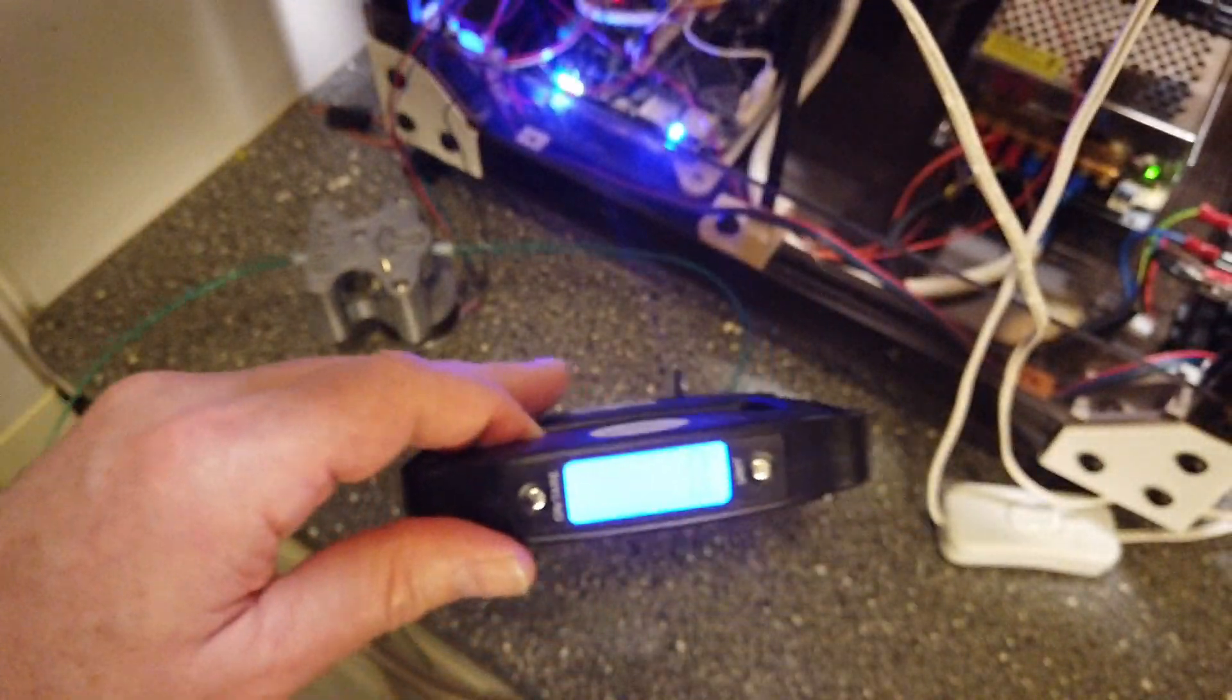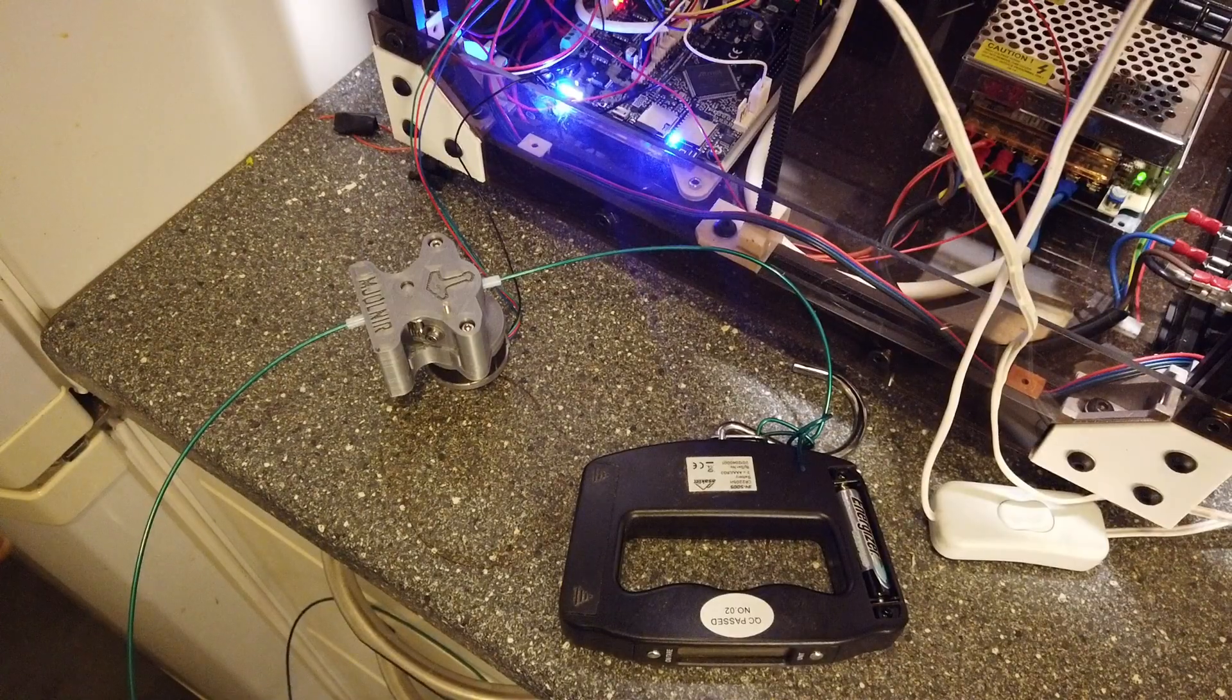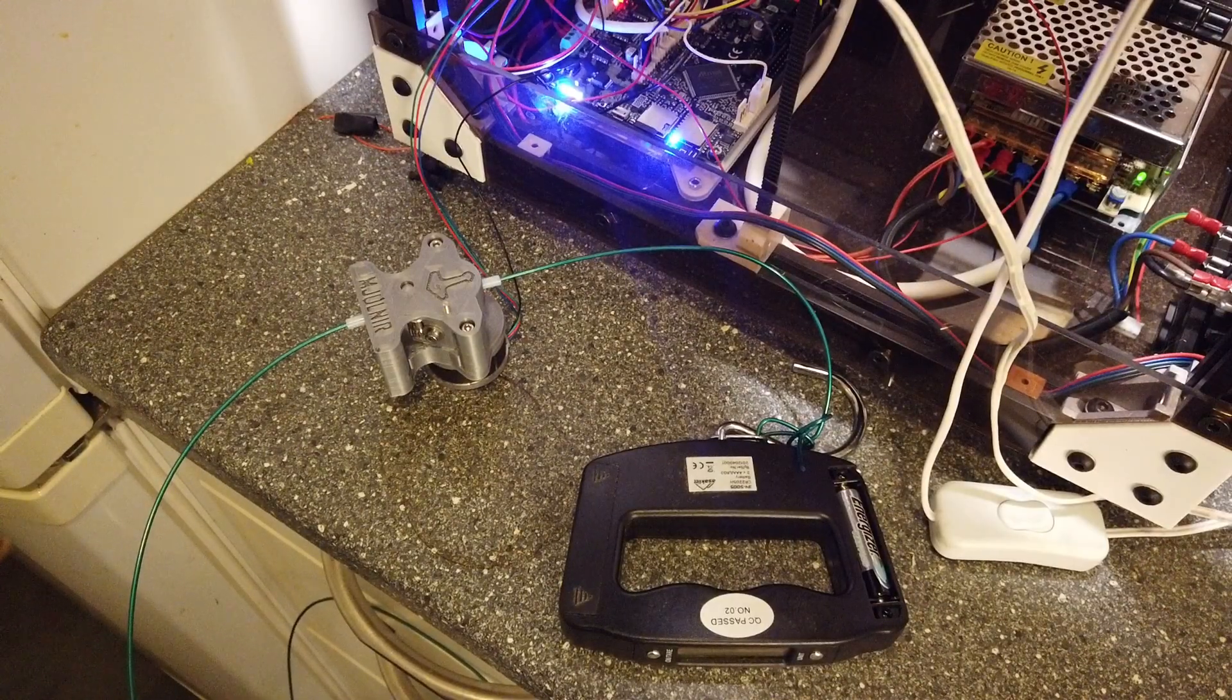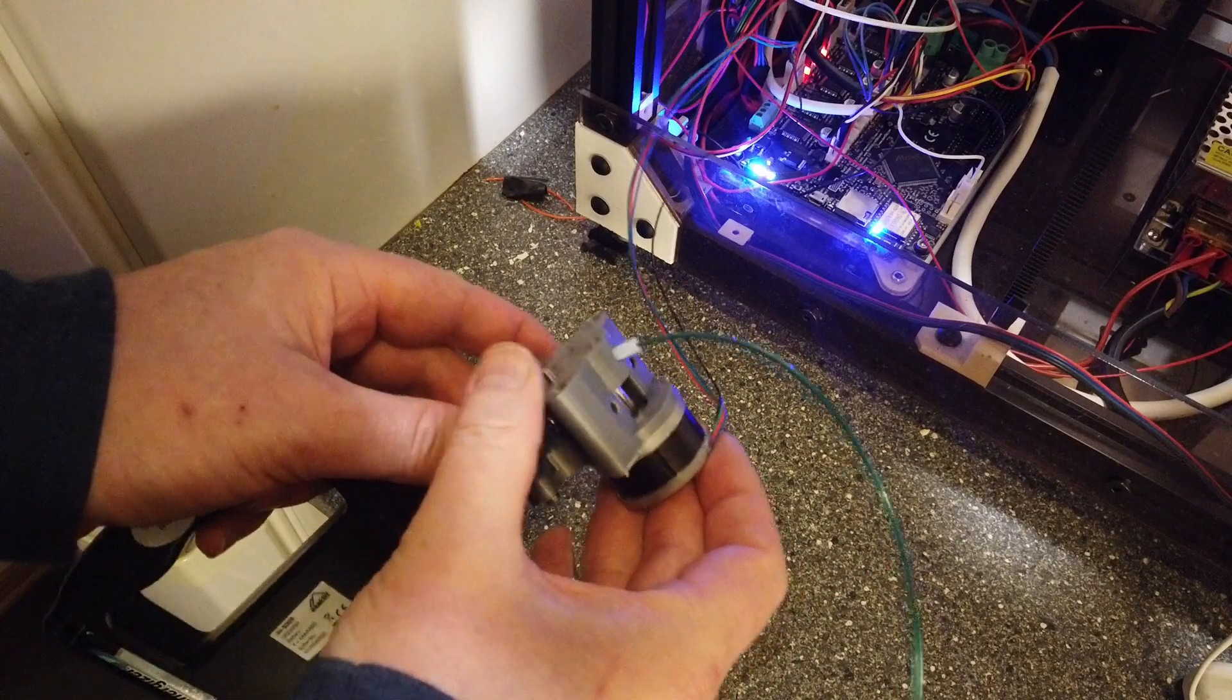So we're looking at around 3 kilos of pulling force. To me this looks like a winner.